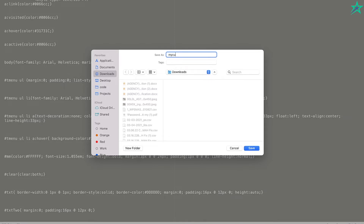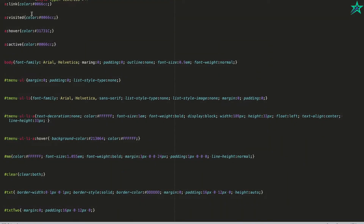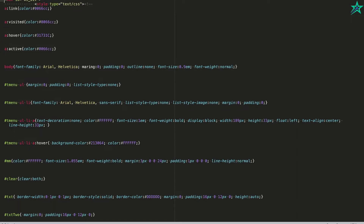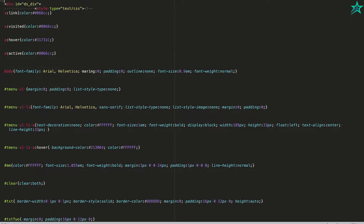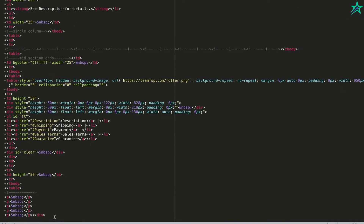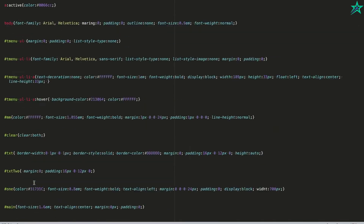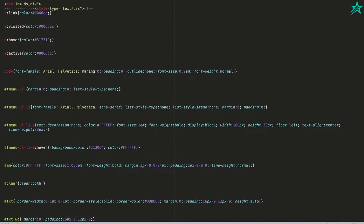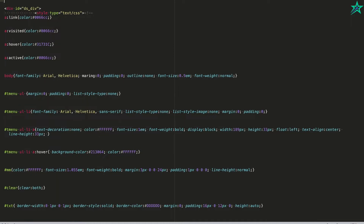Name it something like 'my custom template HTML.' The next thing you want to do is go to the first line and add an opening HTML tag. Then scroll all the way down to the last line and close out the HTML tag.